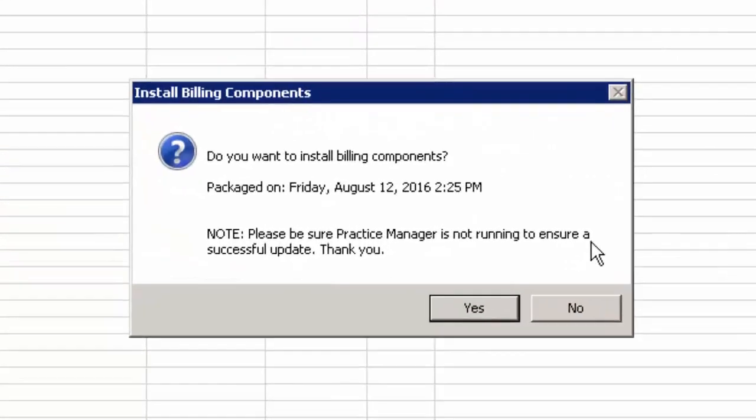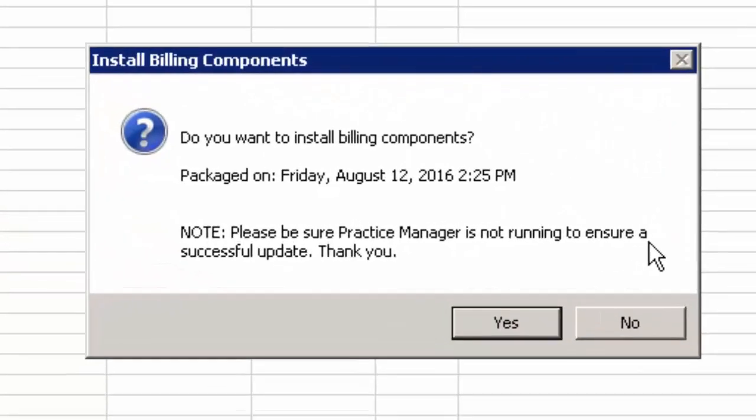After the updates have been downloaded, you will then be prompted to install the updates, as well as to close out of the Practice Manager application to ensure a successful update. Click the Yes button to install Billing Components.